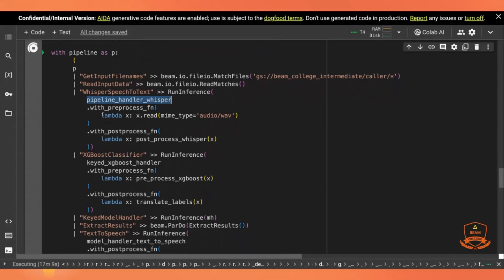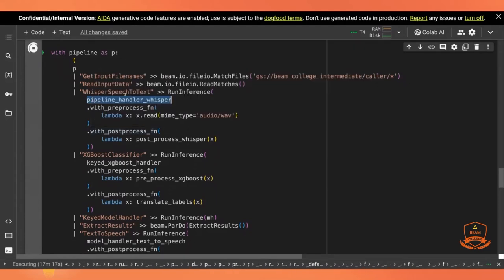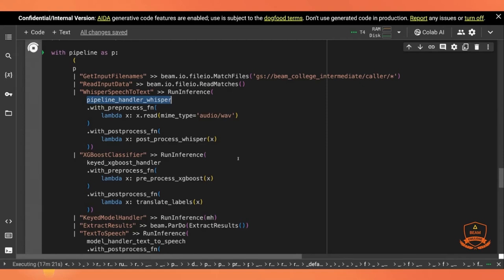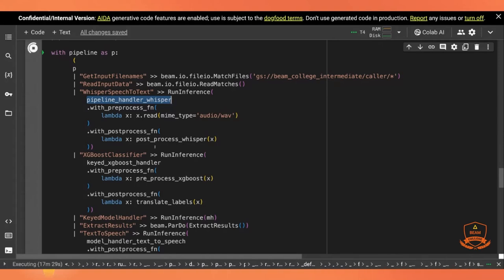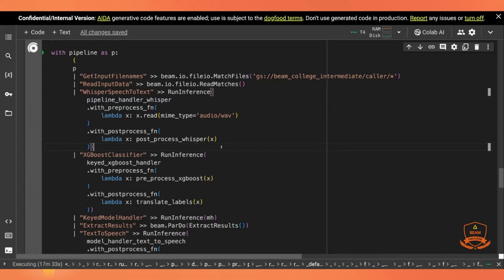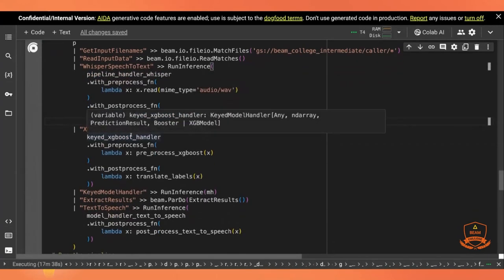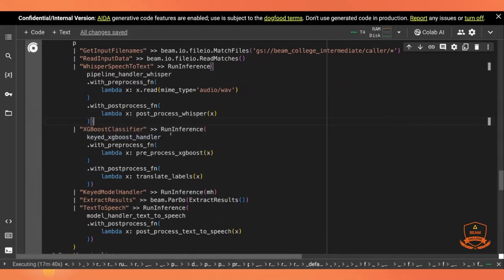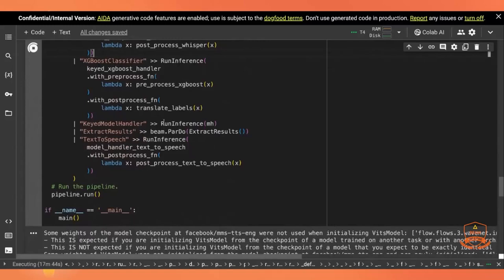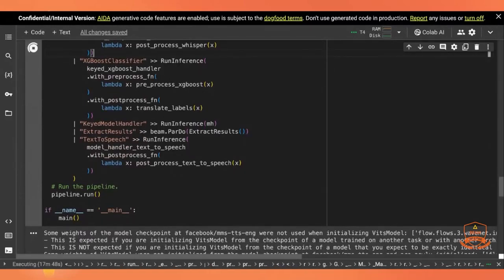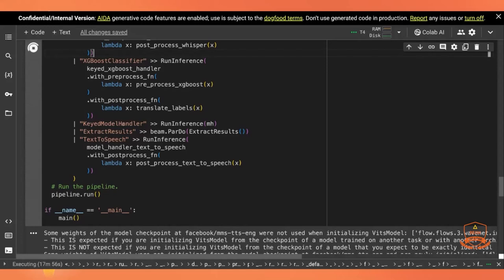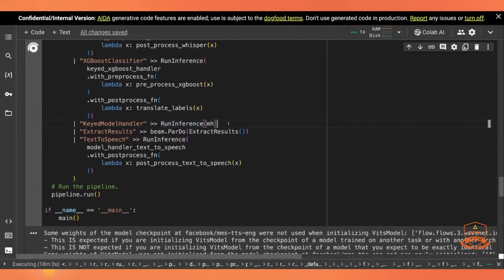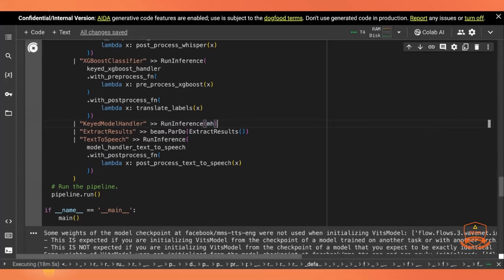And the guarantee is all the preprocess functions are executed, if you have many of them, in order with a stable order before you do the inference. And all of the post-process is also implemented in order after you do the preprocess and the inference. So we've got our post-process from the whisper. We're emitting text. So we've gotten the text out of the speech. Give that to our XGBoost classifier, which has the keyed XGBoost handler. This has the preprocess function to do the vectorization and dimensionality reduction. And the post-process function to translate those numerical labels back into meaningful text labels.